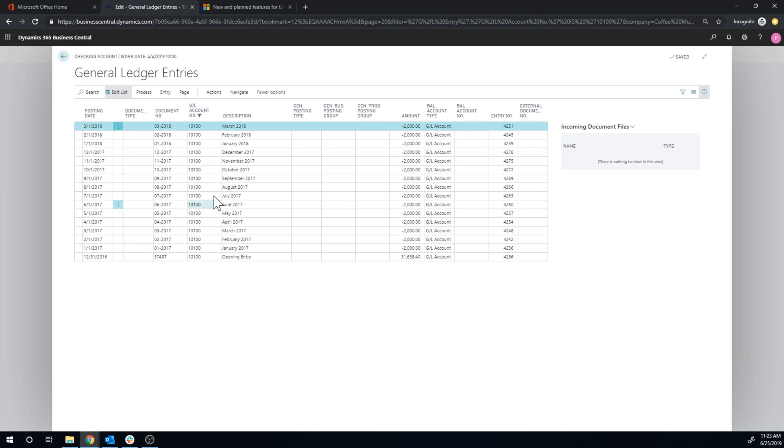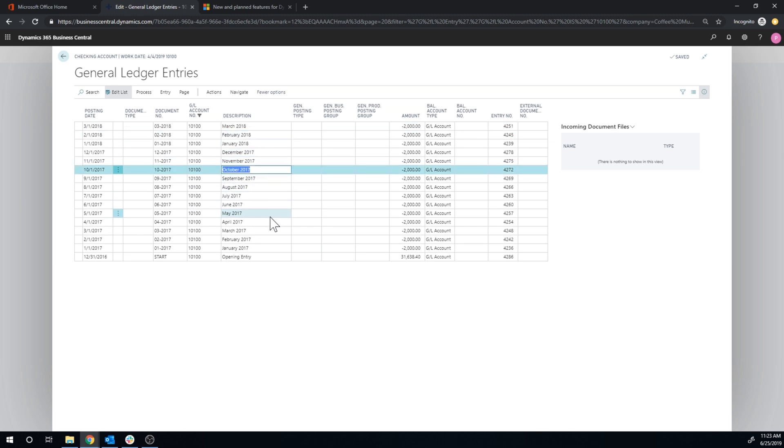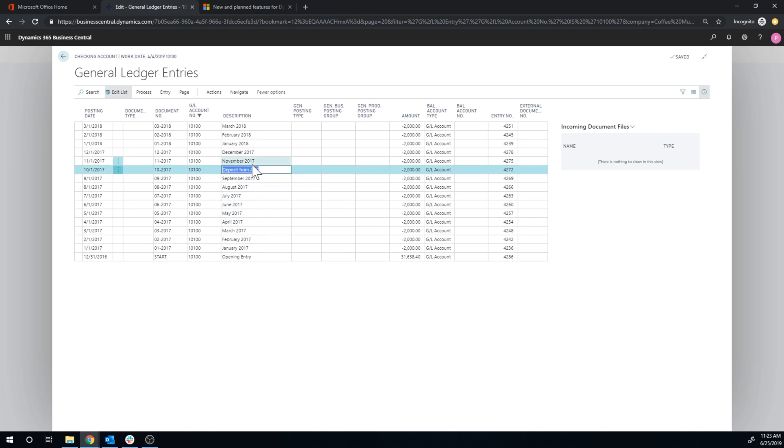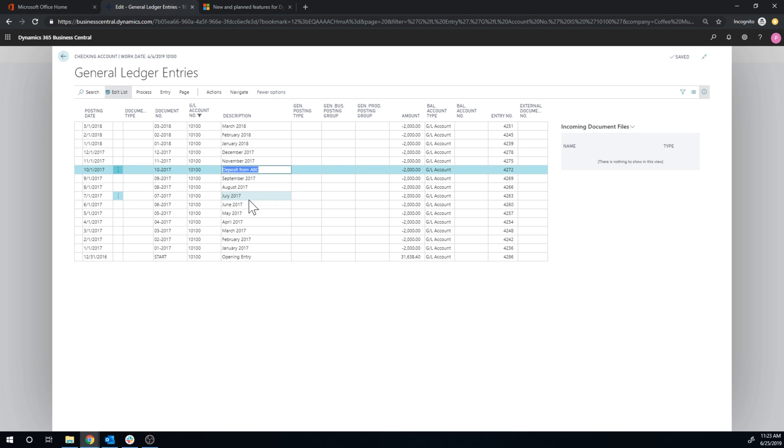We can only change the description. So I can actually say here, deposit from ABC. And that's it. I can change it. Now what happens here is that the change log can actually record this. So it does have an audit trail. But yeah, you can change the descriptions in general ledger entries, which is quite nice.